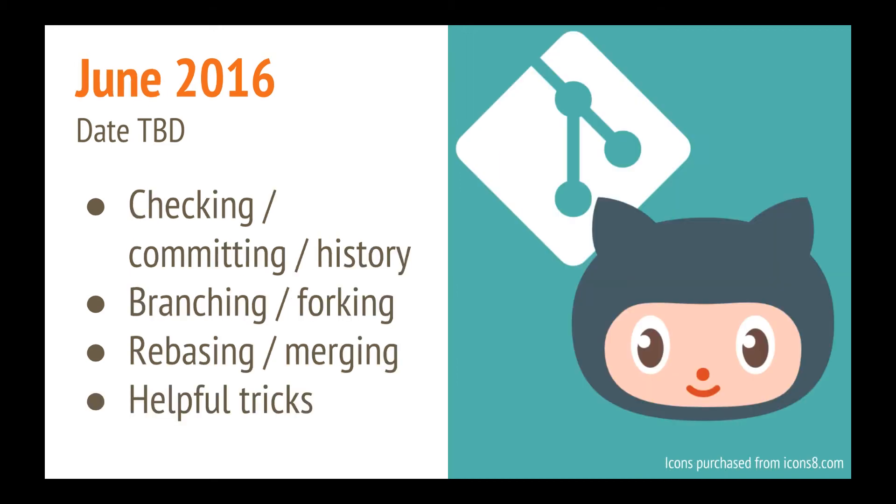In June, I'll be teaching an introduction to Git and GitHub. So checking in your code, committing it, branching and forking, rebasing and merging, and also some helpful tricks and some things you can do with GitHub that are not well publicized, but are pretty cool.